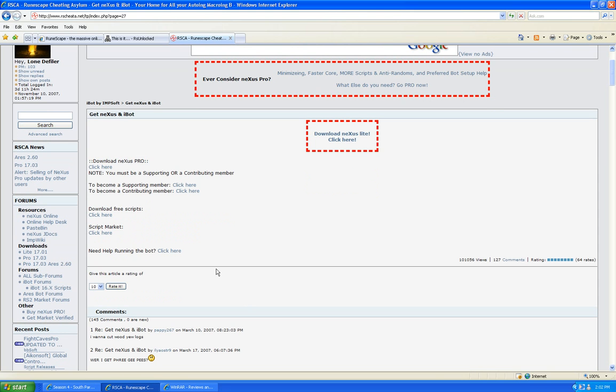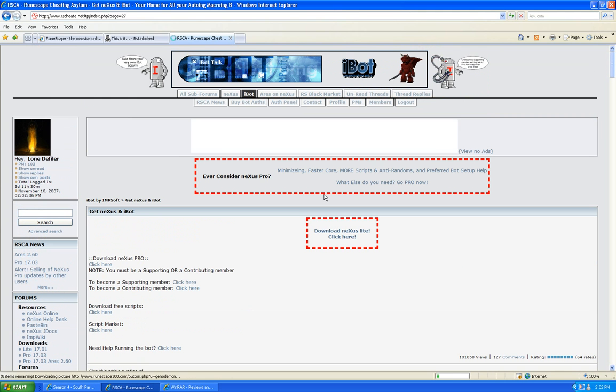Now, when you're on RS Cheetah, go to the left-hand side until you see downloads. Click on the one you have, and this should pop up.